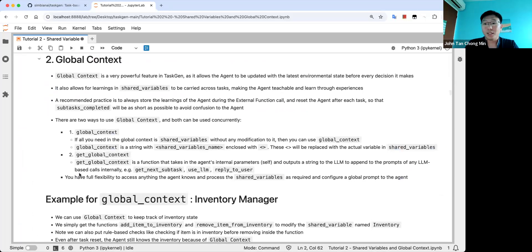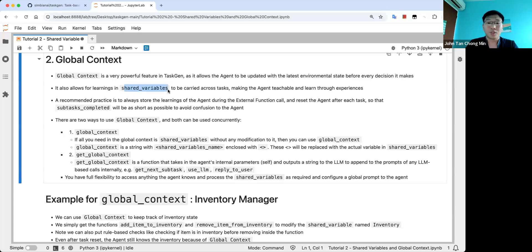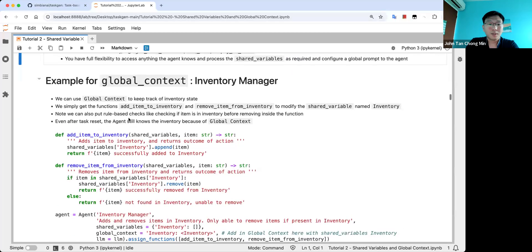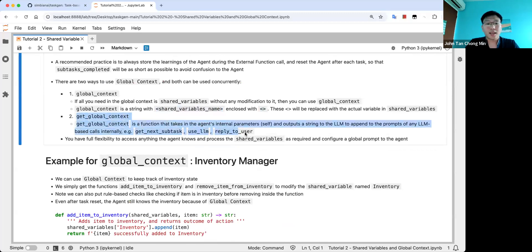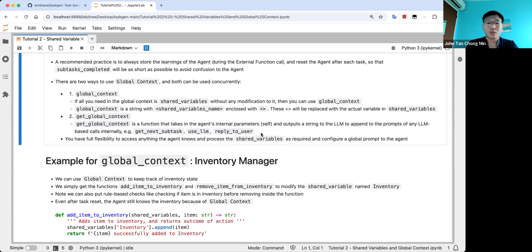Now we move to the next important part of TaskGen. This global context allows you to update your agent with the latest state — environment state and so on. As long as you store it in shared variables, you can update the environment state to the agent. There are two ways to use global context. One is as a string, where you use angle brackets for shared variable names, and TaskGen backend will update those values automatically. The other way is a get_global_context function, which allows you to define for yourself how you want to append the global context. I'll demonstrate both.